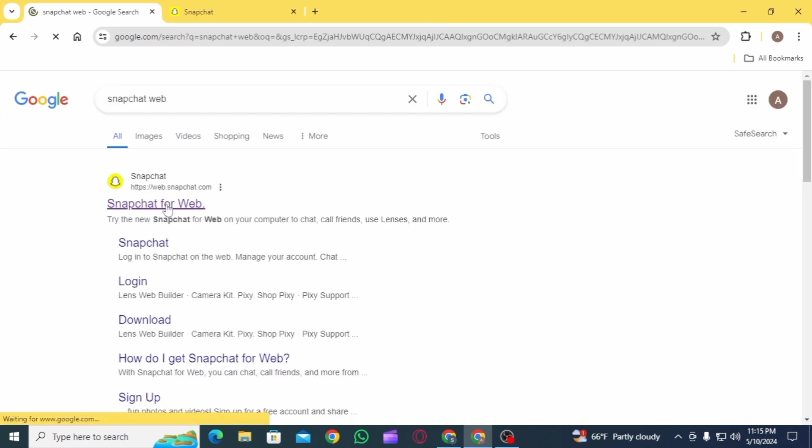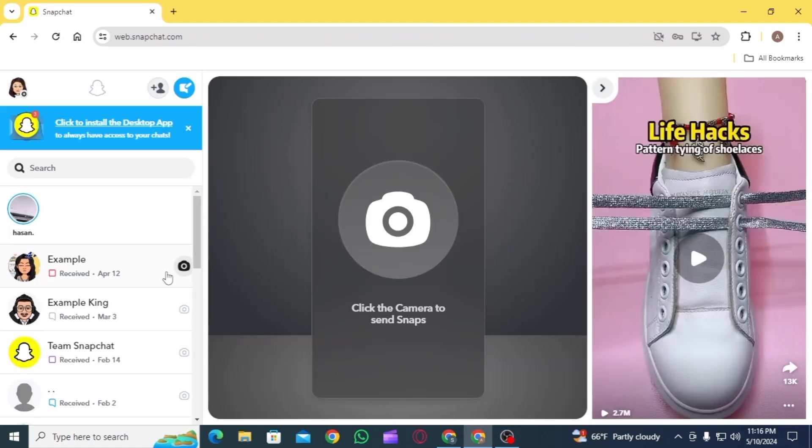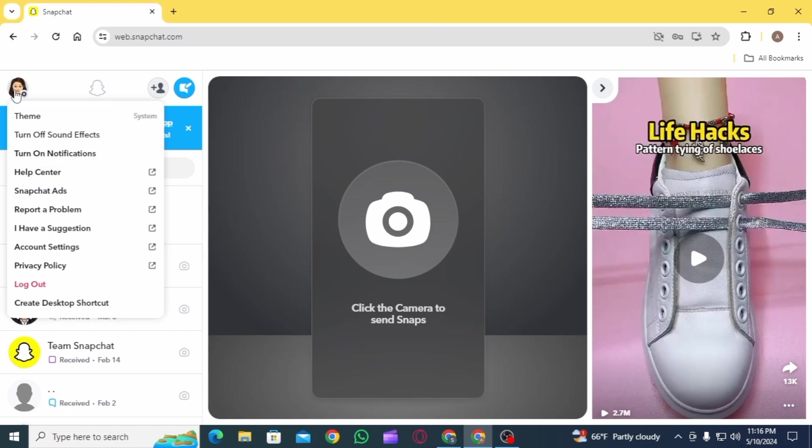From the search results, select the first option, which is Snapchat for Web. On this web page, log into your account using your username or email ID, then enter your password.